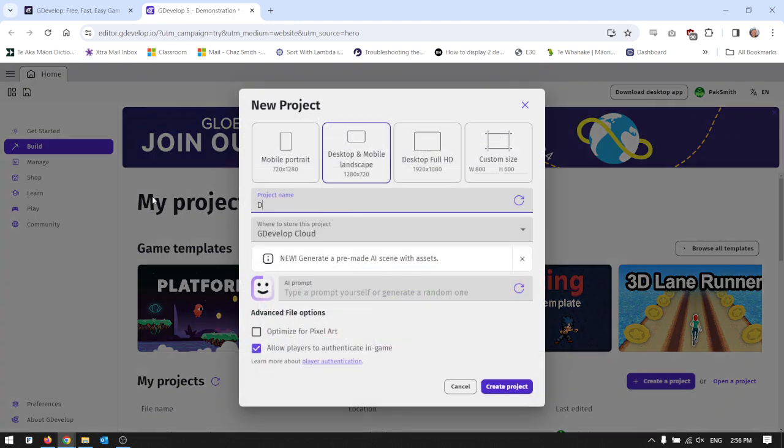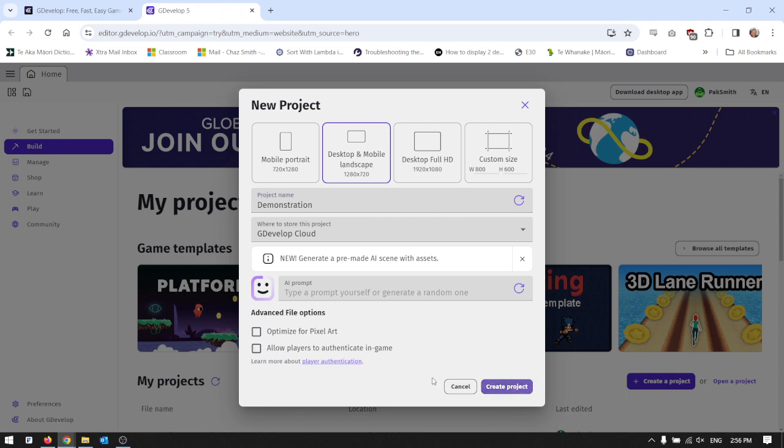I'm going to call this one demonstration and I always untick this box here because all this does is put an annoying banner over the top of your game that you don't want. Click create a project.